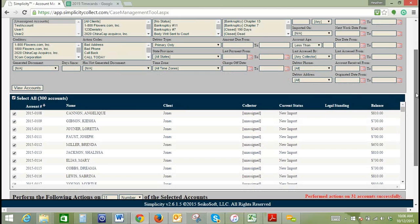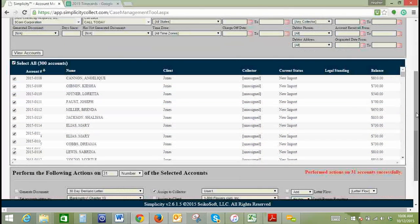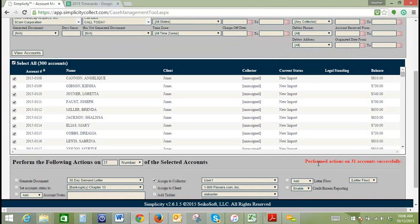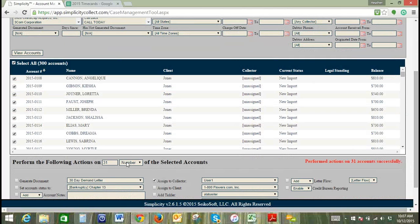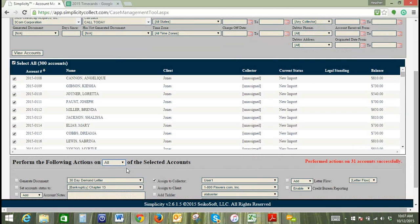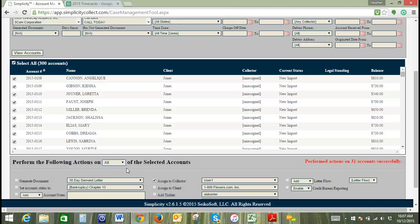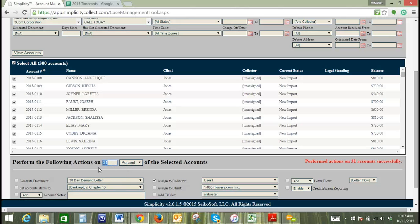As you can see down here, it does say perform actions on 31 accounts successfully, so that's an indication that this action was successfully performed. Between assigning accounts, you will want to switch that back to all or change the number or the percentage. For example, if this time I wanted to do 50% of the remaining accounts, then I would select percent, otherwise it will just default to the number that you inputted previously.